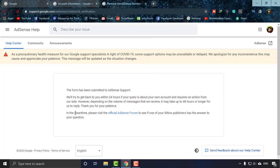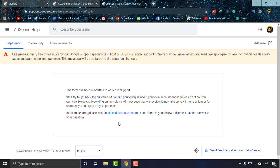As you can see, the form has been submitted to AdSense account. They're saying that we will try to get back to you within 24 hours. Depending on the volume of messages that we receive, it may take up to 48 hours. What I have to do is pause this video and I'll be coming back when good news is in my mail address.